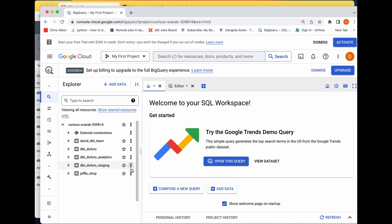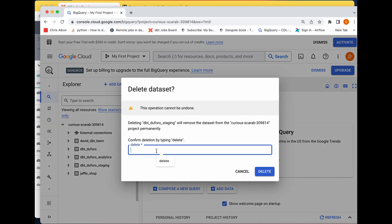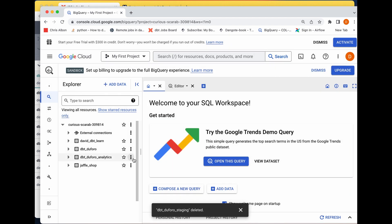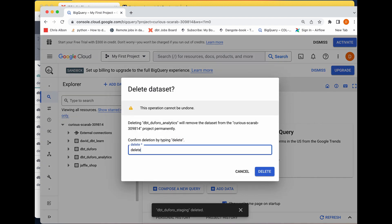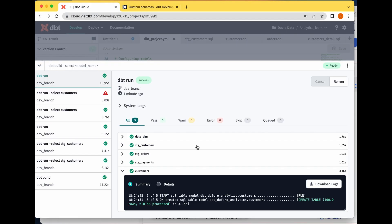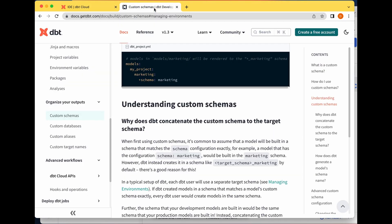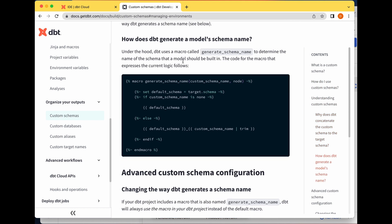I'm going to delete these two old schemas. Now, say I do not want the target schema prefix with the underscore — I just want the schema called 'staging' and the schema called 'analytics' directly. To do that, we're going to use macros. Under the hood, dbt uses a macro called 'generate_schema_name' to determine the name of the schema a model should be built in.